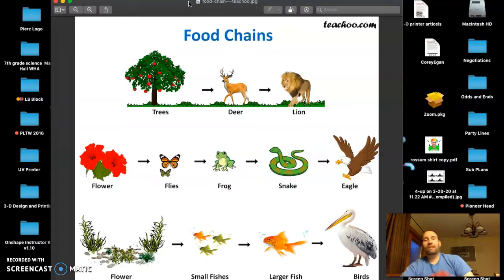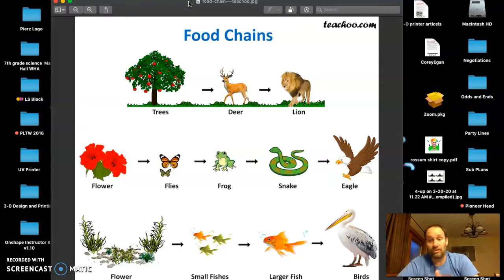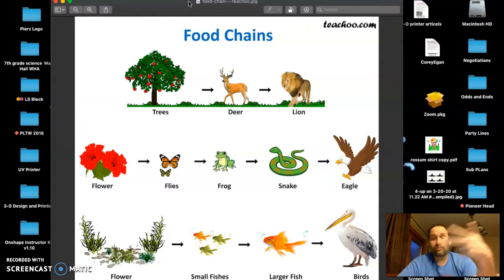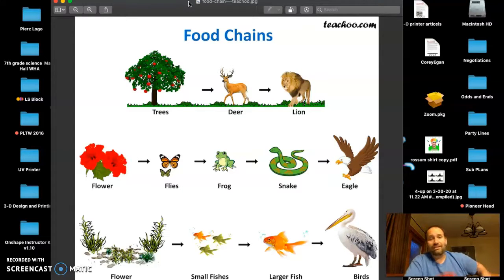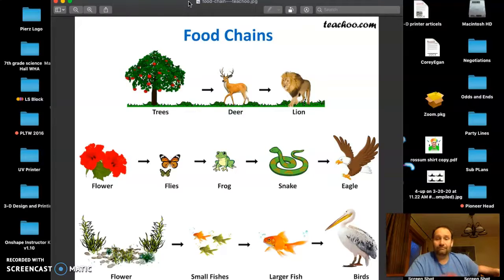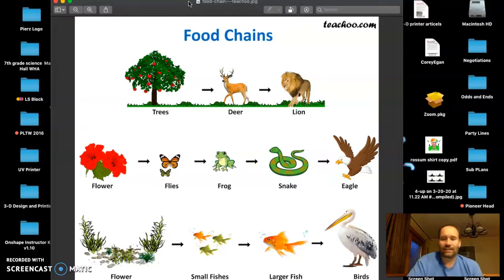Your assignment was to write three different food chains — go out in nature and find some different organisms: producers, consumers, decomposers. Decomposers are hard because basically what you're limited to is bacteria, fungi, mushrooms. That's kind of what we're going to find in this area.